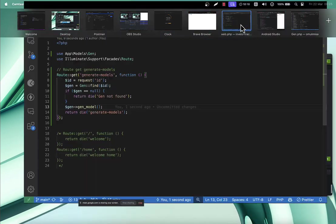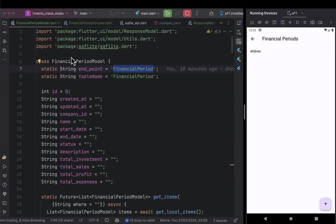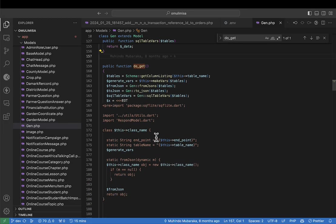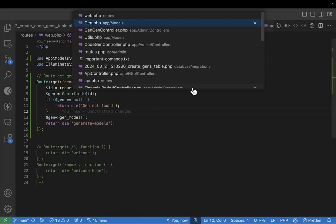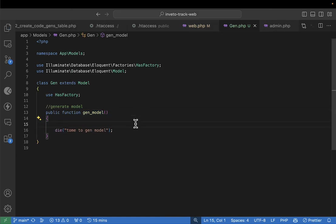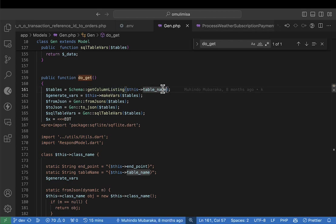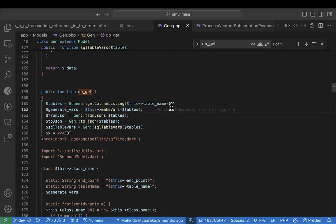Why do we need to generate the model? We want to generate code exactly like the financial period model we have here. First things first — in our generateModel method, the first thing we're going to need is the columns in the table. The columns in the table — that's what we're going to get first. We have the table name, and now I want to get the columns in this table.